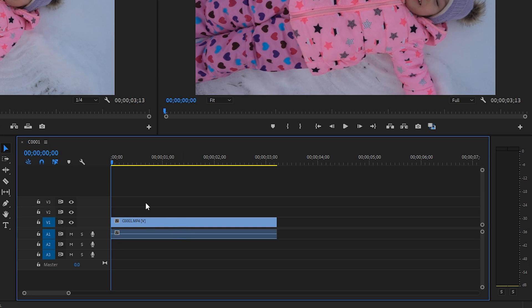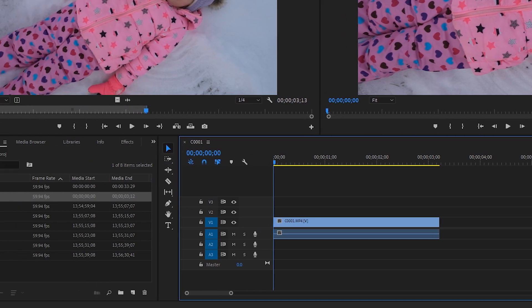The timeline now has a sequence named C0001 based on our first clip. And if you look in the project panel, you can see that C0001 has a different icon beside it — that icon is the sequence icon. If you look at the difference between a video clip icon and a sequence icon, you can tell they're very different things.